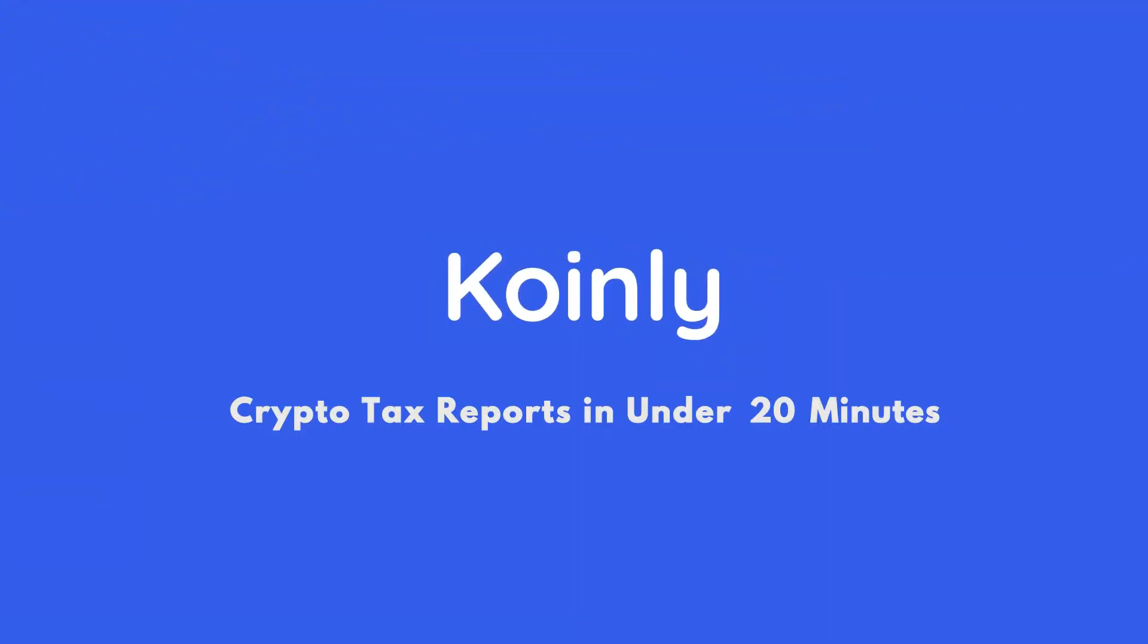Today I'll show you how to do your Polkadot crypto taxes. Hello, my name is Nelly, welcome back to another integration video. Today we're talking about Polkadot and specifically how to do your crypto taxes with the help of Coinly.